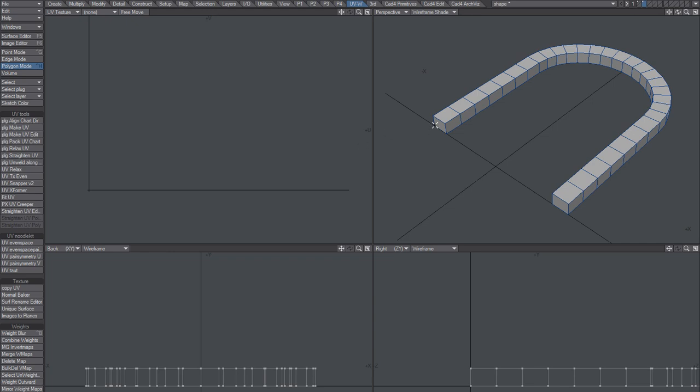Alright, you could take these two guys, cut paste and then use UV Creeper, which is a nice plugin covered in an earlier video, but this time around I'm just going to go with PLG UV.